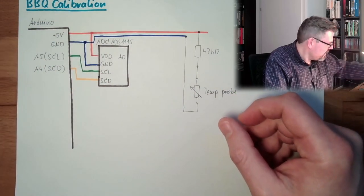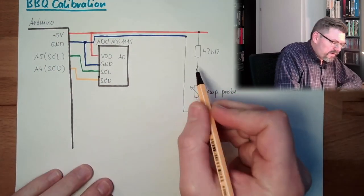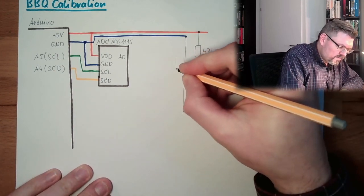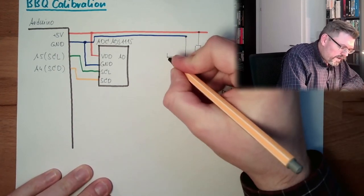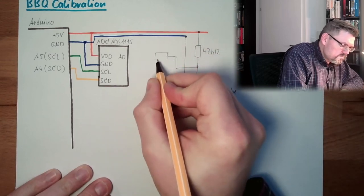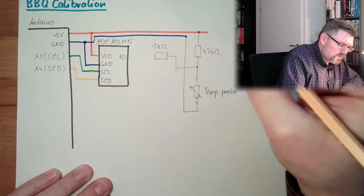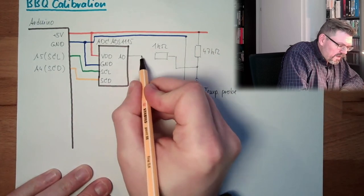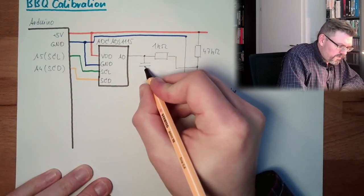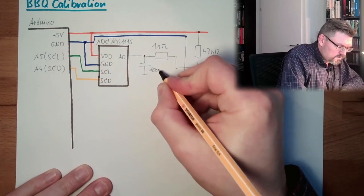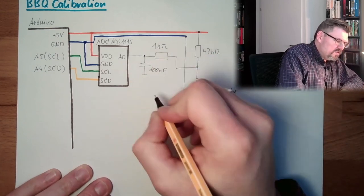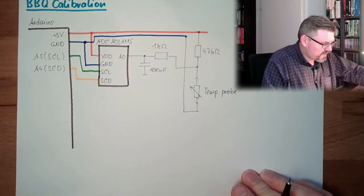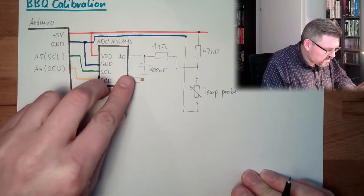And instead of going directly to A0, I will use here a 1K resistor, and then go in. And here, I will use a 100 nanofarad capacitor. So this is a low pass.